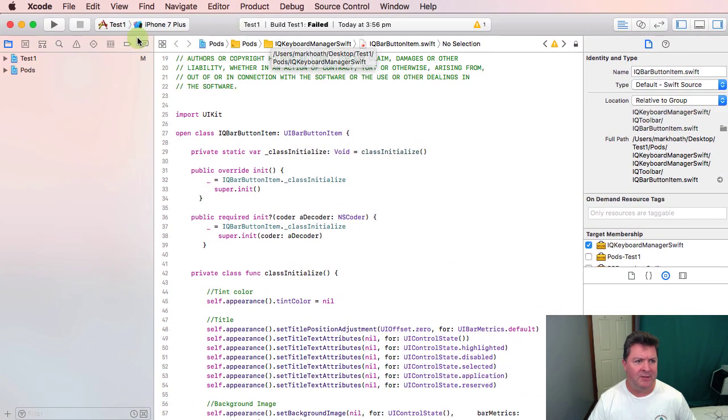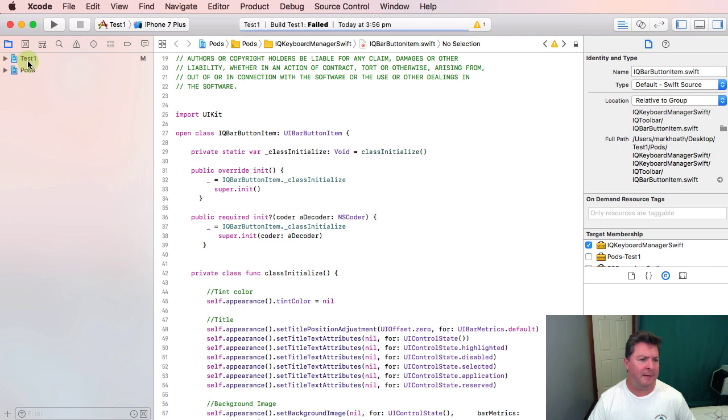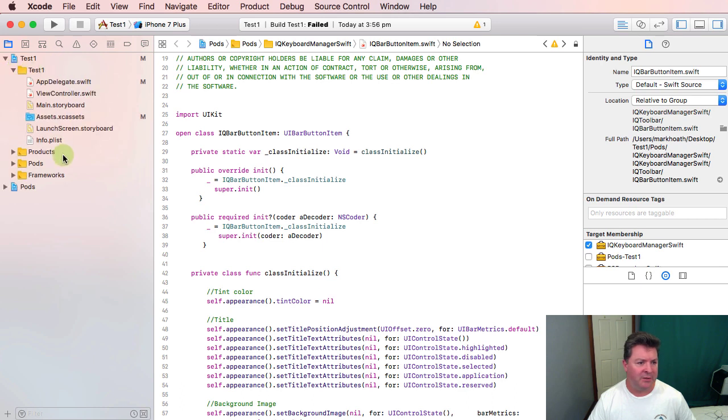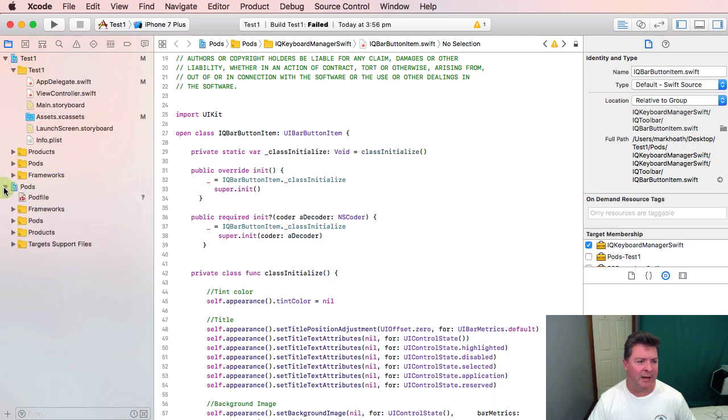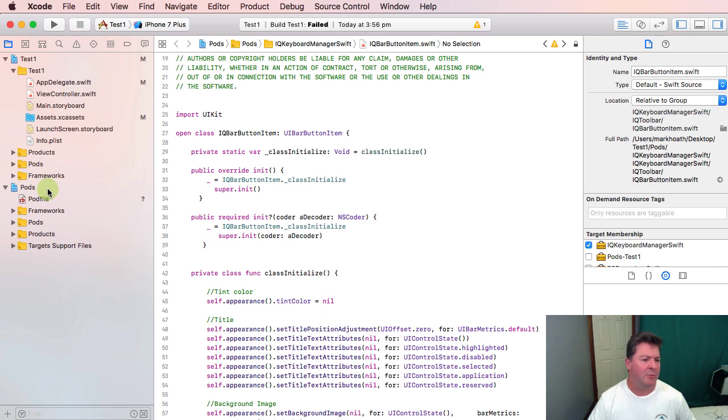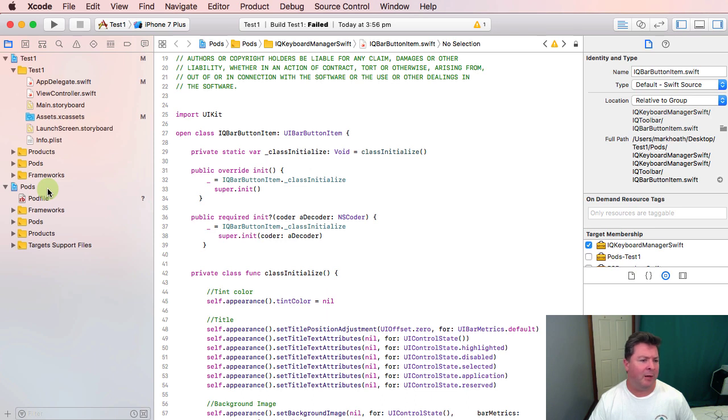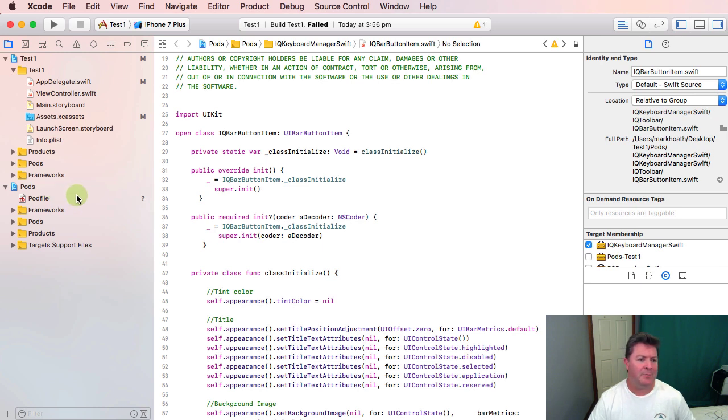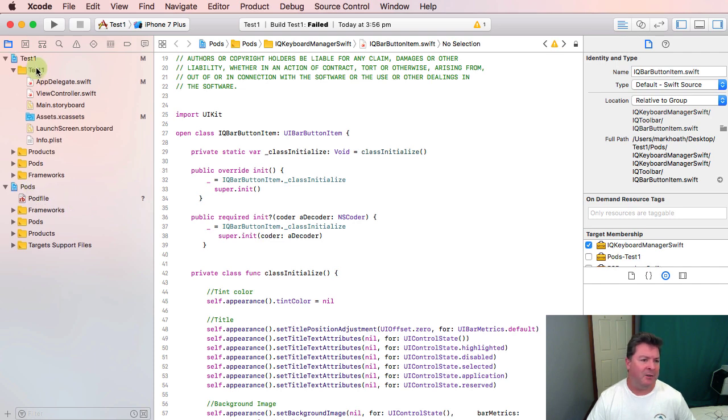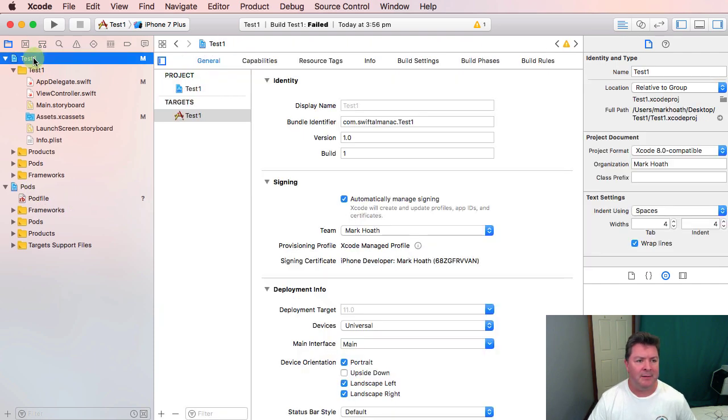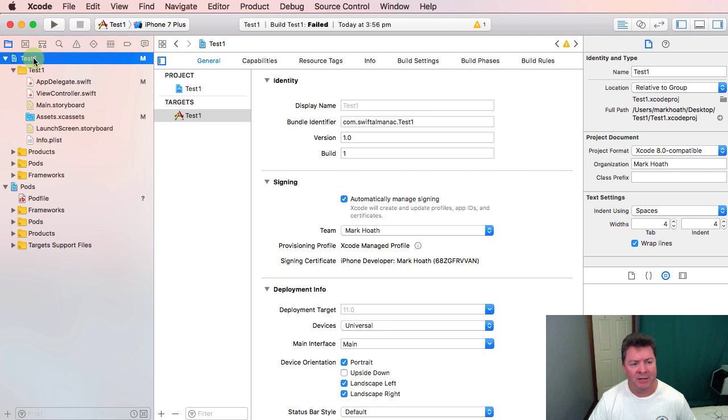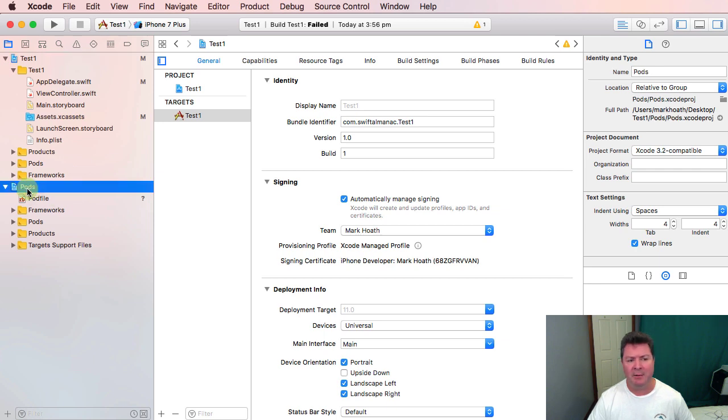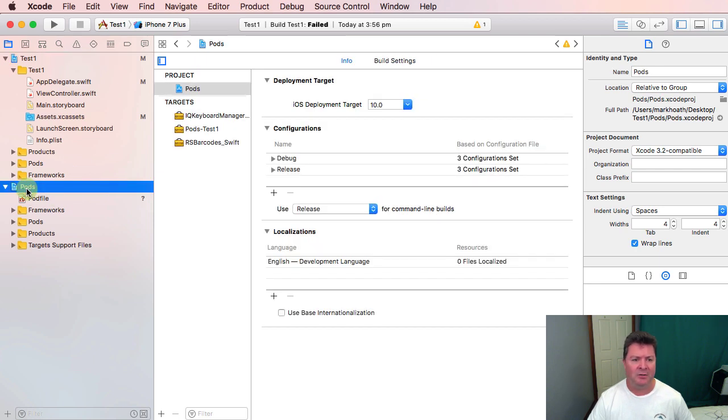Instantly you'll see that we have test1 which is our project which is part of the workspace and then the pods which are the things that we've included from our pod file. So the workspace is bigger than the project and essentially what we could have here is we could have a project which is the iOS app and we have another project in here which could be our watchOS app. There could be some shared code between the two of them and they would also have access to the pods that we've got installed.